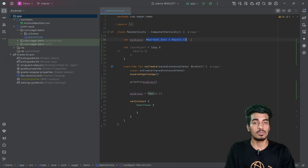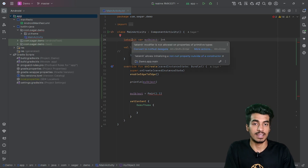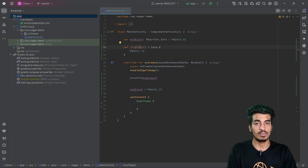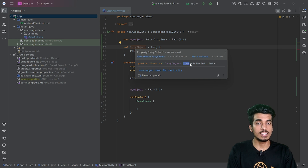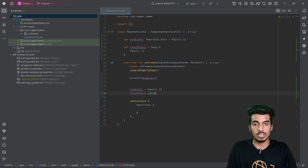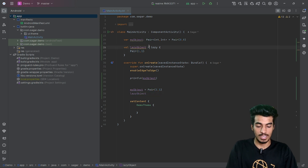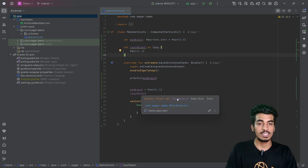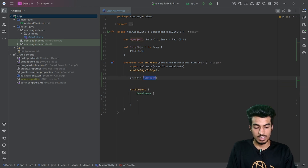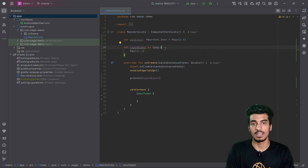Using normal primitive types with the lateinit keyword is not possible — it will show a compilation error. The lazy function returns a Lazy object of your class. You can hover over it and see it is Lazy<Pair<Int, Int>>. In your code, you can access the value via lazyObject.value, or if you don't want to use .value, you can use the by keyword for delegation, so lazyObject directly becomes a Pair class object.